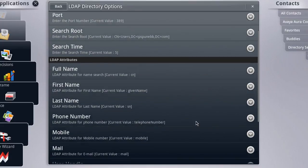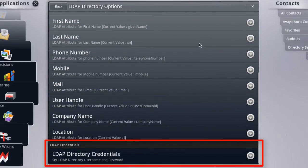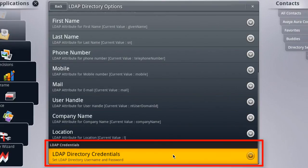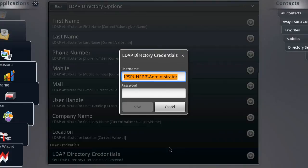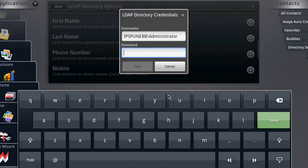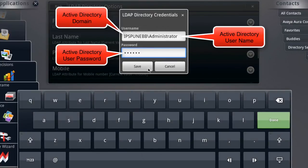Now we'll move on to the second setting, which is the LDAP server credentials — that's down at the bottom of the list. Now if you're using an Active Directory LDAP server, your directory credentials will be the same credentials you use to log in to your Windows PC with, which includes the domain as you see it on the screen here with a backslash and then your username.